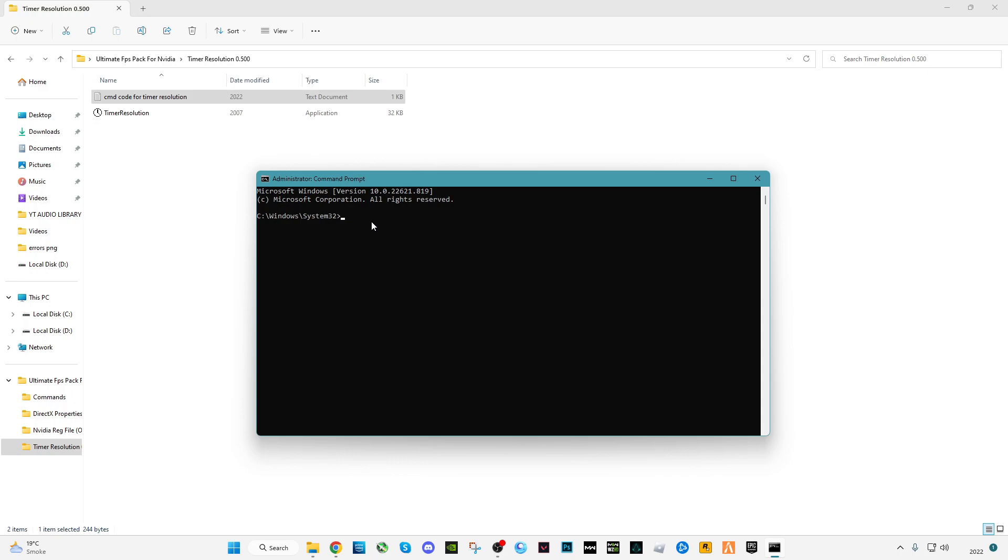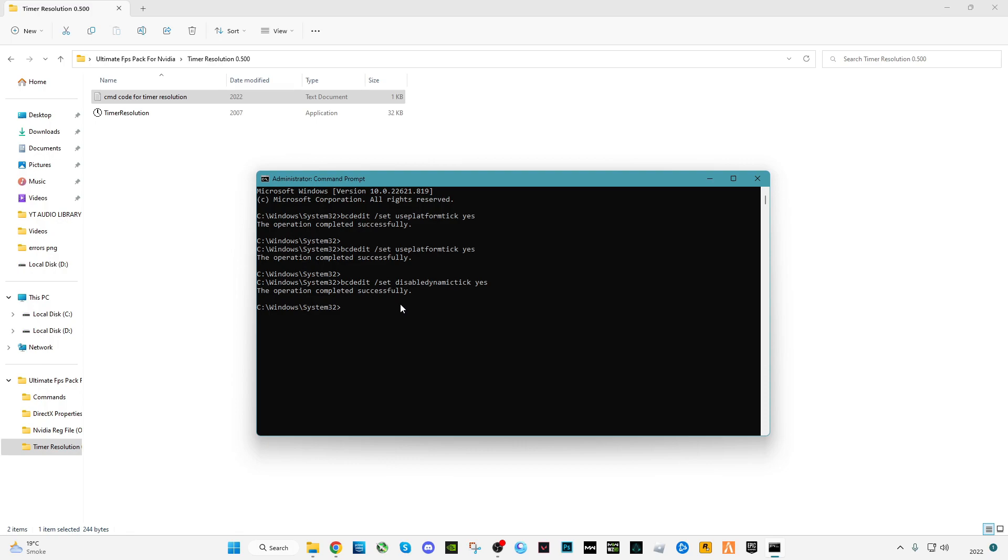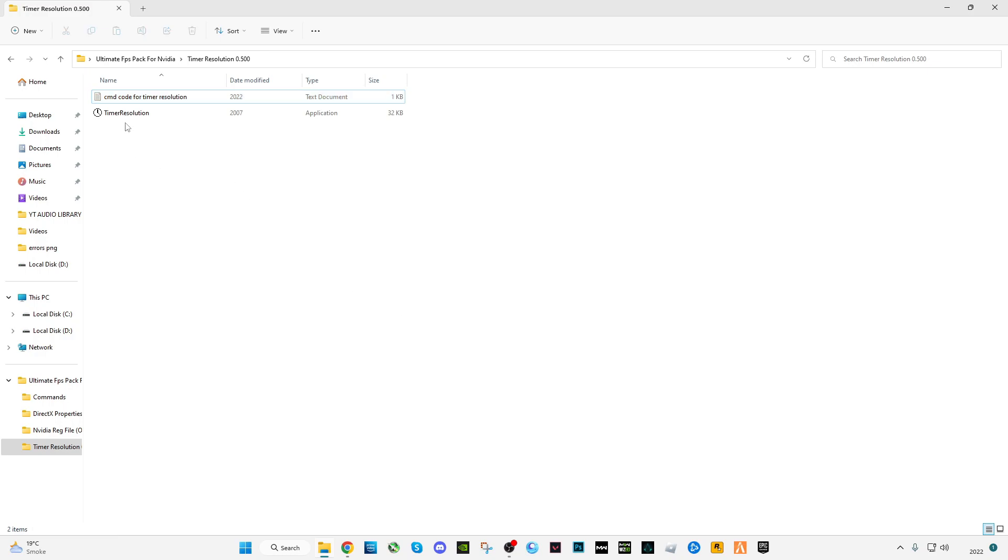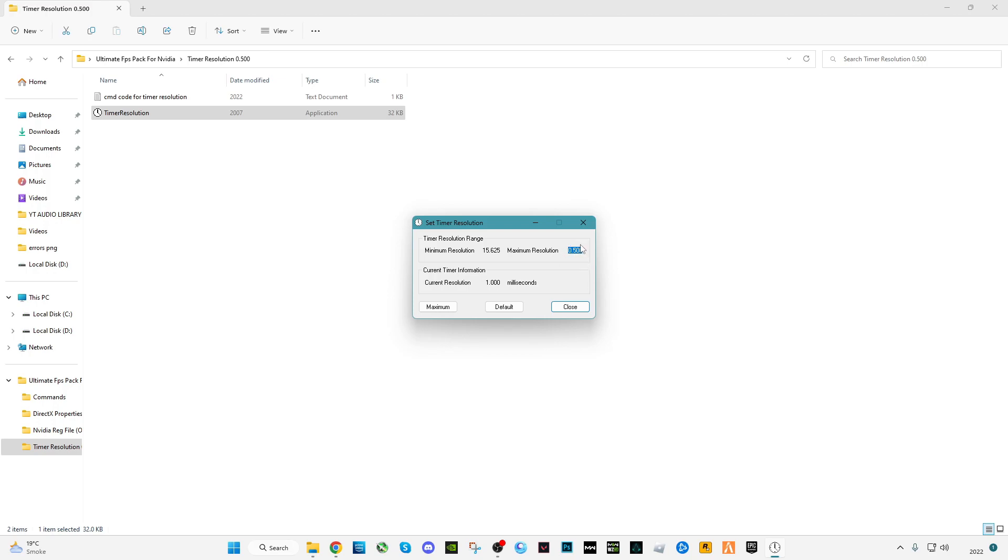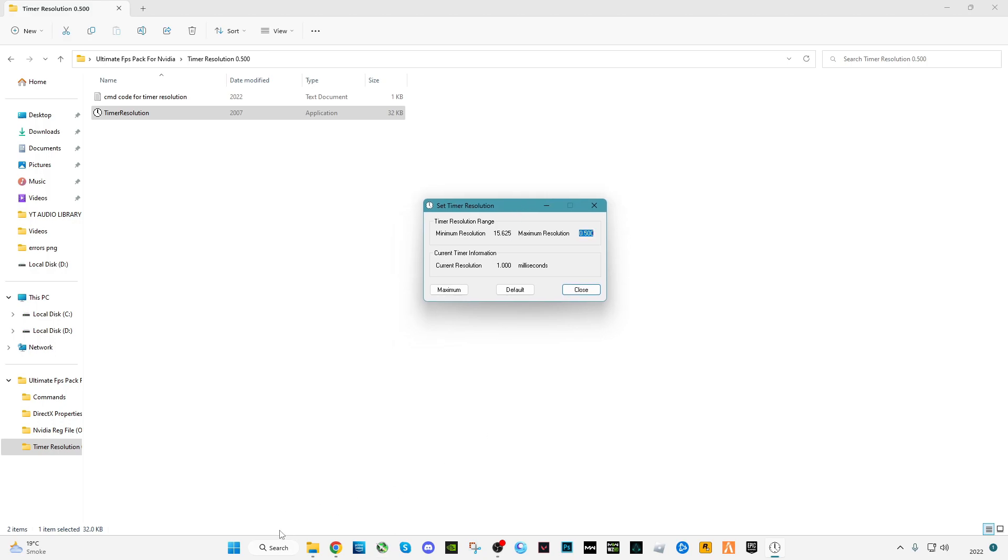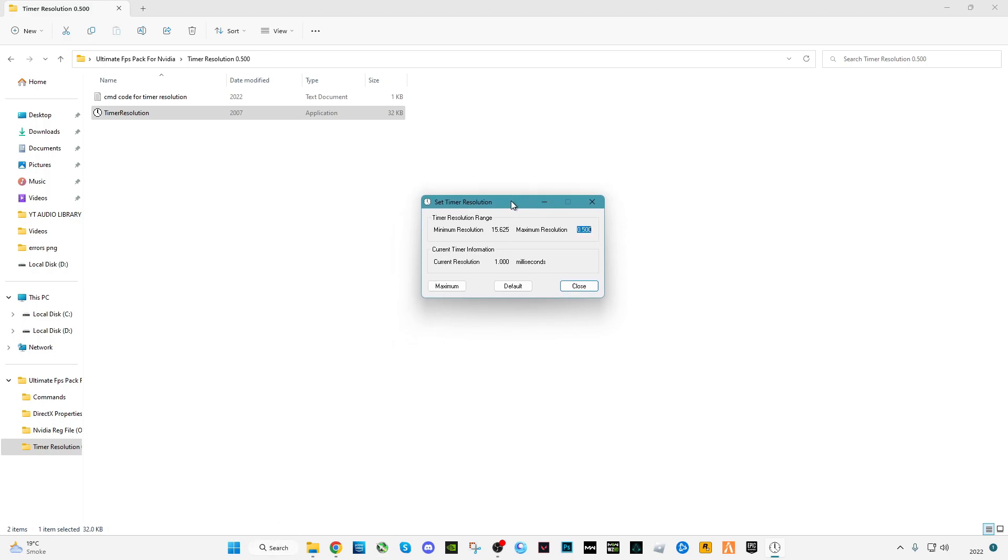Press enter. Now open Timer Resolution. If you see the maximum resolution is 0.500, then you did it correctly. If you see 0.4 and something like 9793 or 6, something like that, you should have to restart your PC to apply the commands that we have just applied. After that, click on maximum and you will see the current resolution is 0.500 milliseconds.